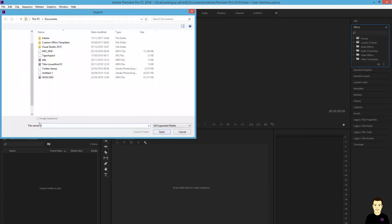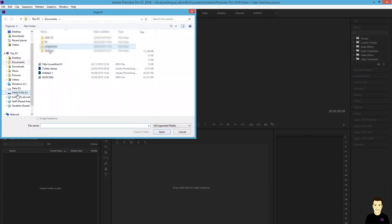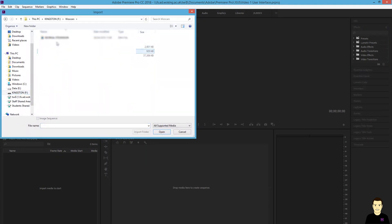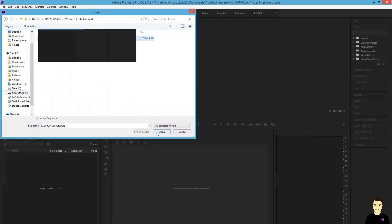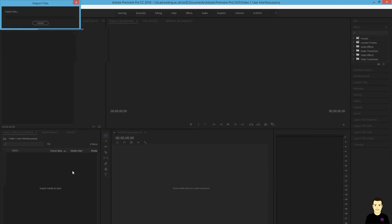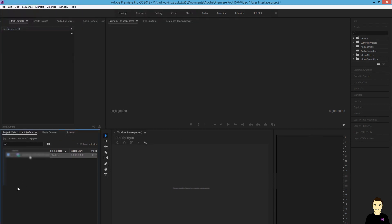So File, Import. Now, of course, it will only import certain formats of file. So here I've got an MP4 piece of coursework from one of my students.